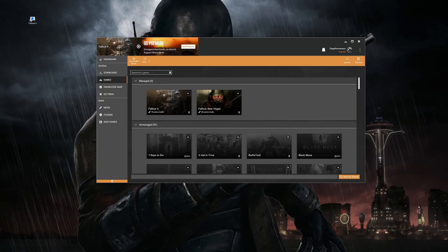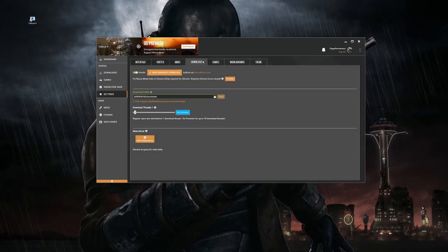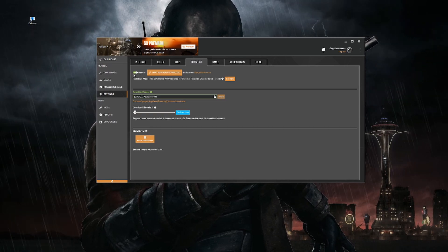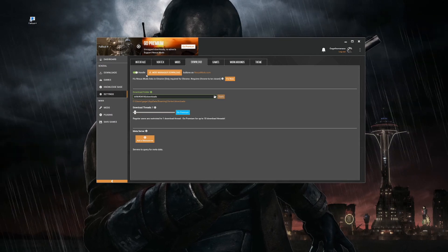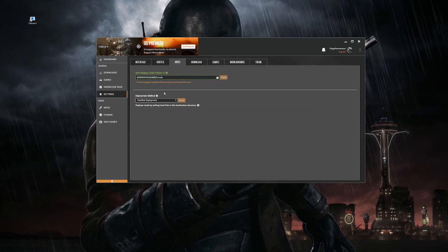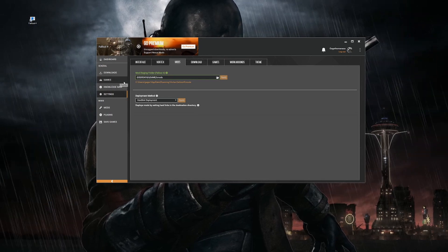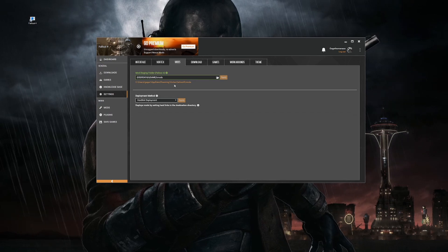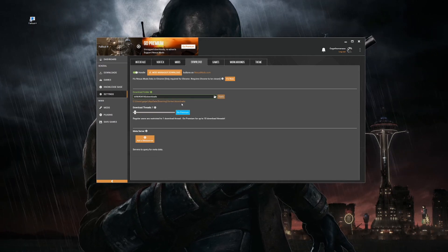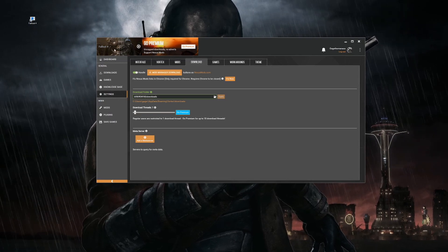Now back in Vortex, go into Settings. The first thing you need to check is the Download tab — make sure the NXM handler is selected, otherwise clicking mod links won't automatically start downloads and you'll have to do everything manually. By default you'll have a download folder and a mod staging folder. I haven't adjusted mine — it's set to AppData\Roaming\Vortex for both mods and downloads.